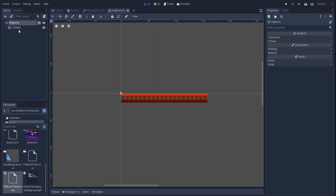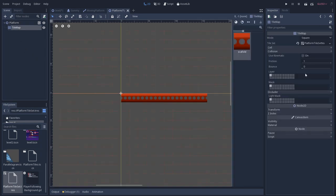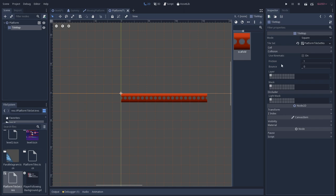But also, usually when you use a tile map, there will be static bodies by default if you have collision set. So we want to make sure that that's not the case. We want kinematic, so we can check this right here.